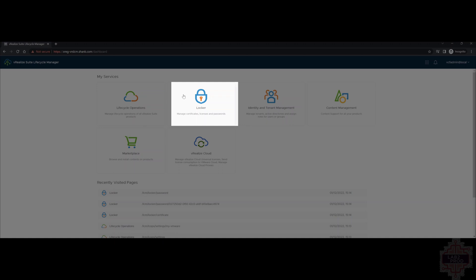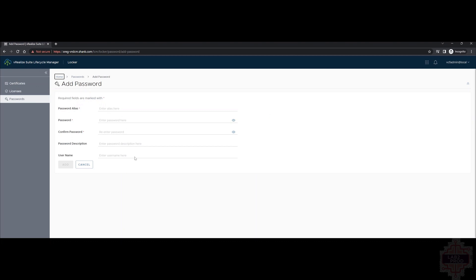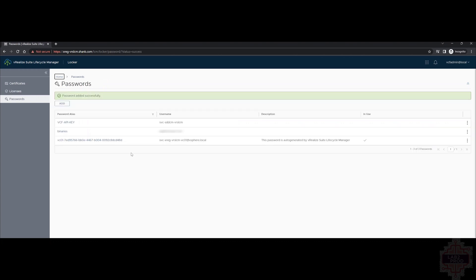To do so, we go into Locker, click on Passwords, then Add and enter all the details. The first account you're going to need is the account that's got access to download binaries from VMware. The second one is the default password that's going to be used to deploy the first environment. Now, I've shown you how to do the first one. I won't repeat it for the second one.